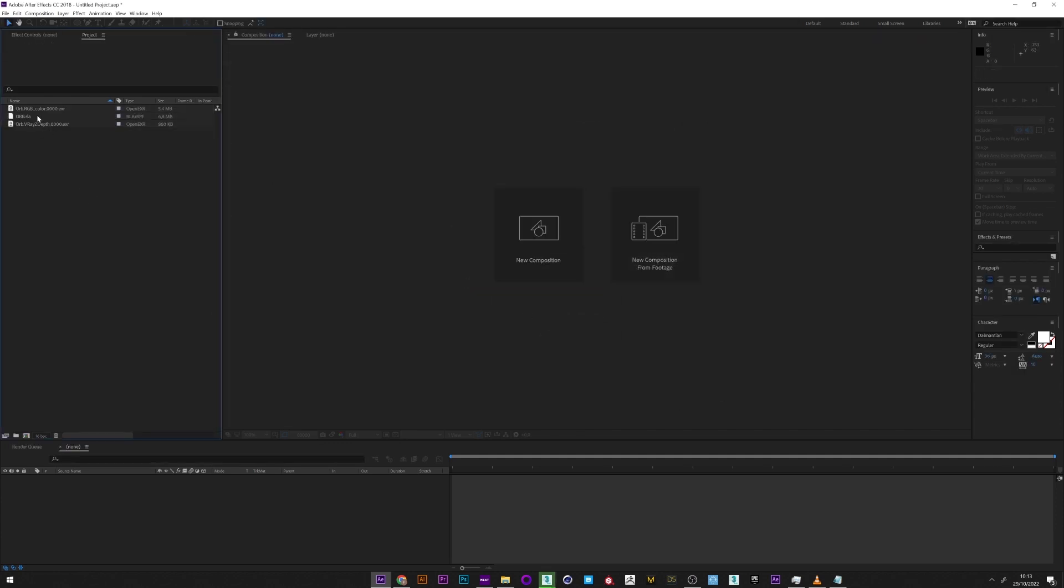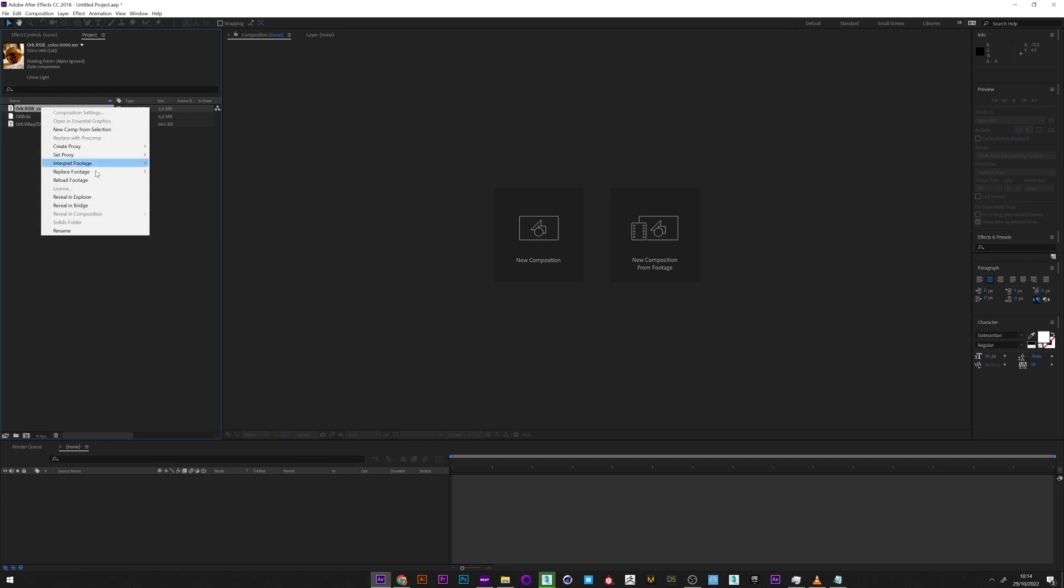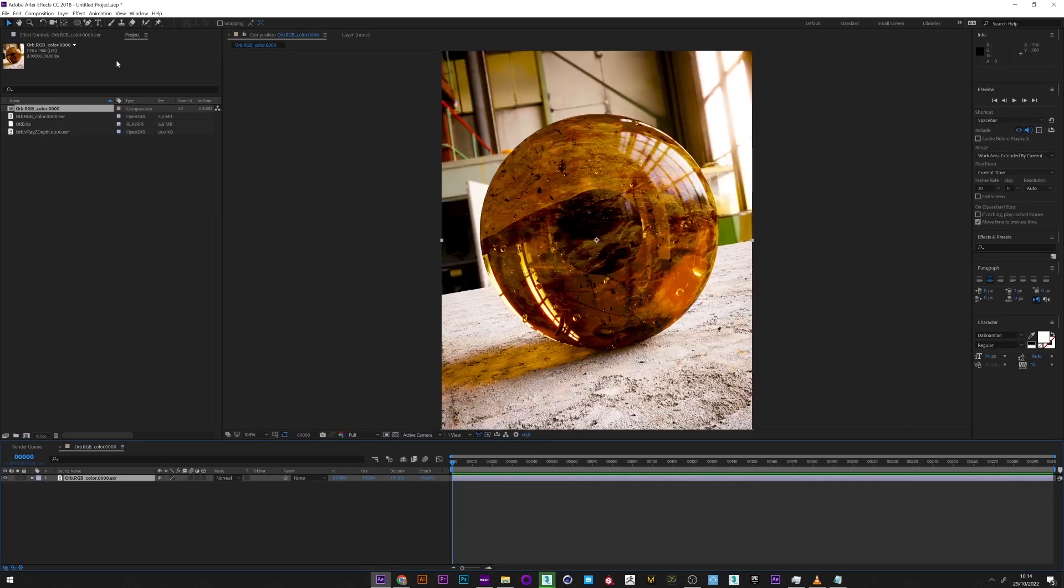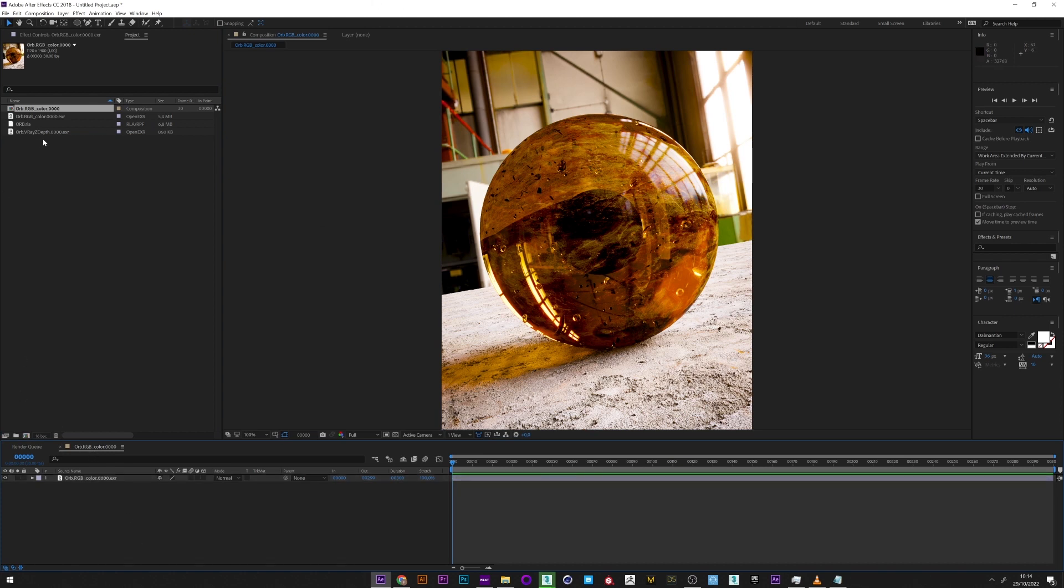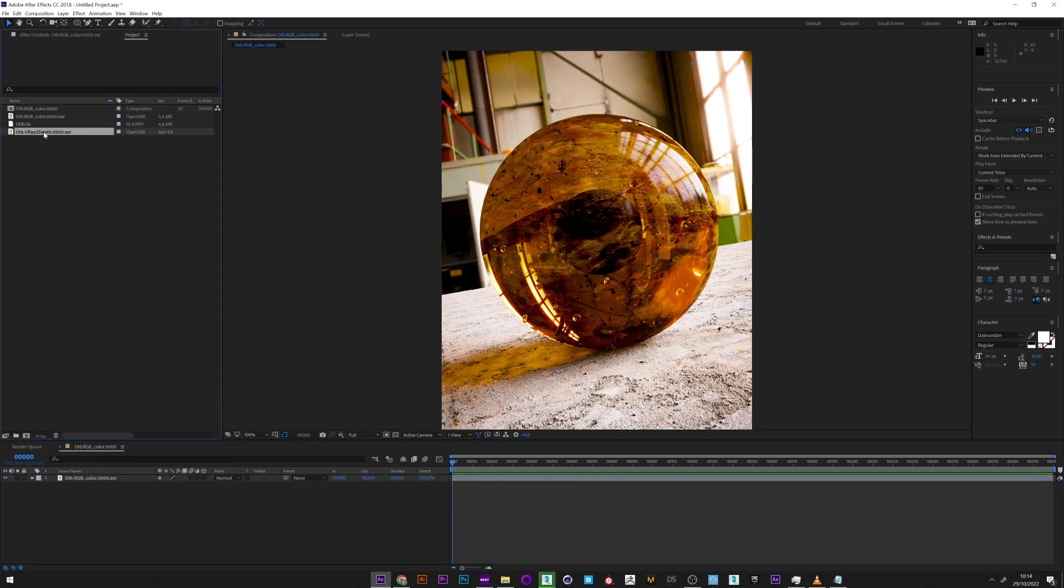Okay, so I'm going to select the RGB and create a new comp. We can see here that we have our image without any depth of field, so we will create it. I add my Z-depth in the composition.